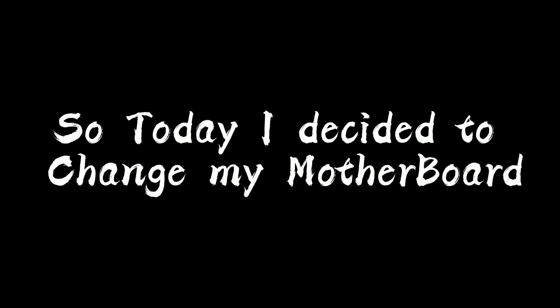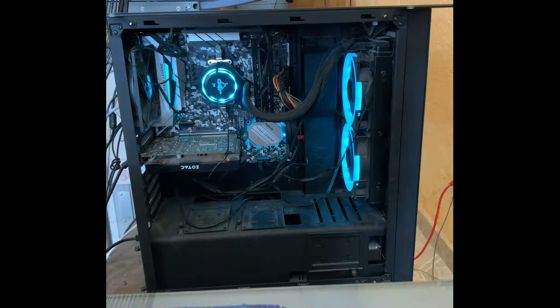So today I decided to change my motherboard. This is the computer that I have.